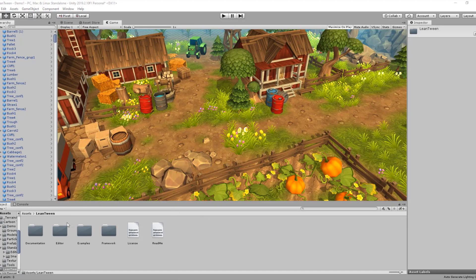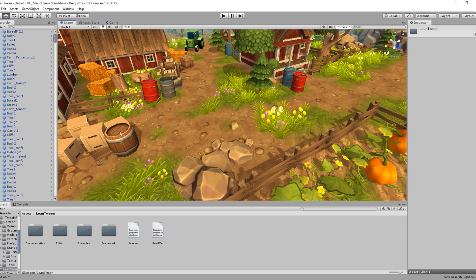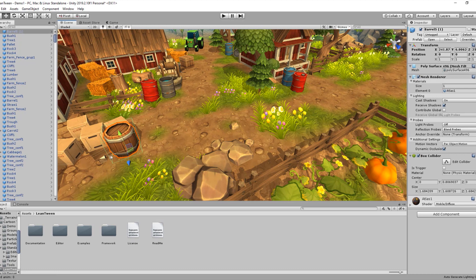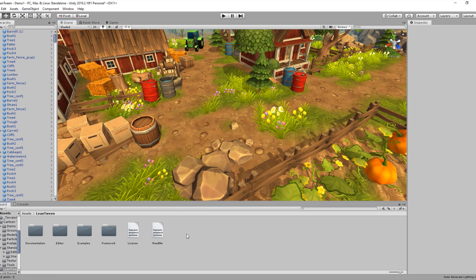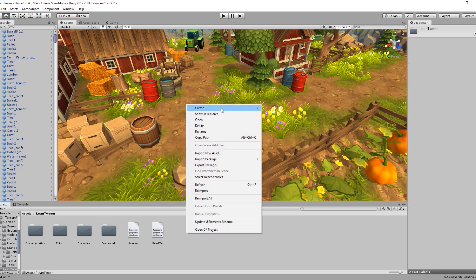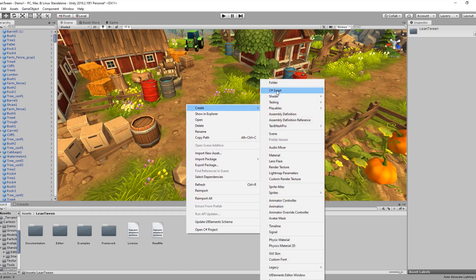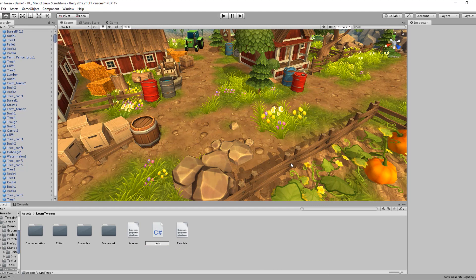Now our LeanTween library has been imported. All we need to do is move this barrel from the first point to the second point. Let's create a new C# script, call it 'Test', and open it in Visual Studio.